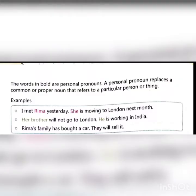The words in bold are personal pronouns. A personal pronoun replaces a common or proper noun that refers to a particular person or thing.